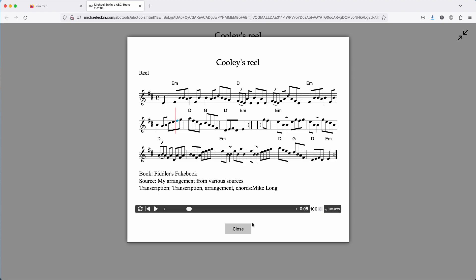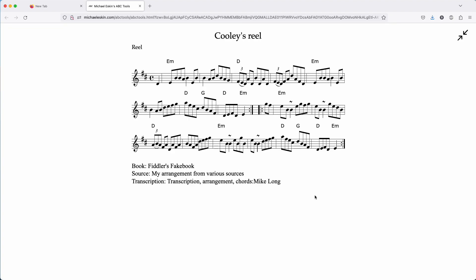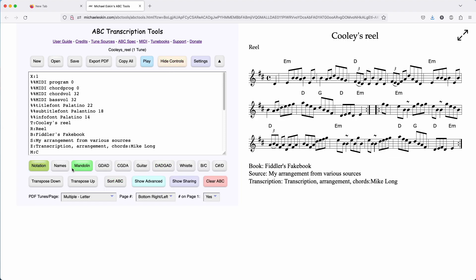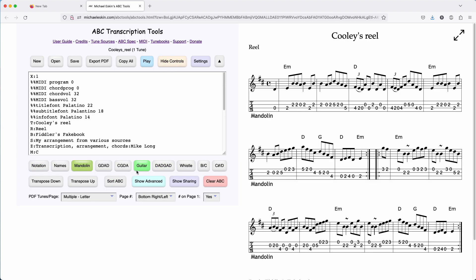The other thing you can do is if you want to go even further with this — if you close this playback window, now you're actually in the ABC Transcription Tools full screen view of the tune. We can go ahead and close this, and that takes you now into the editor.